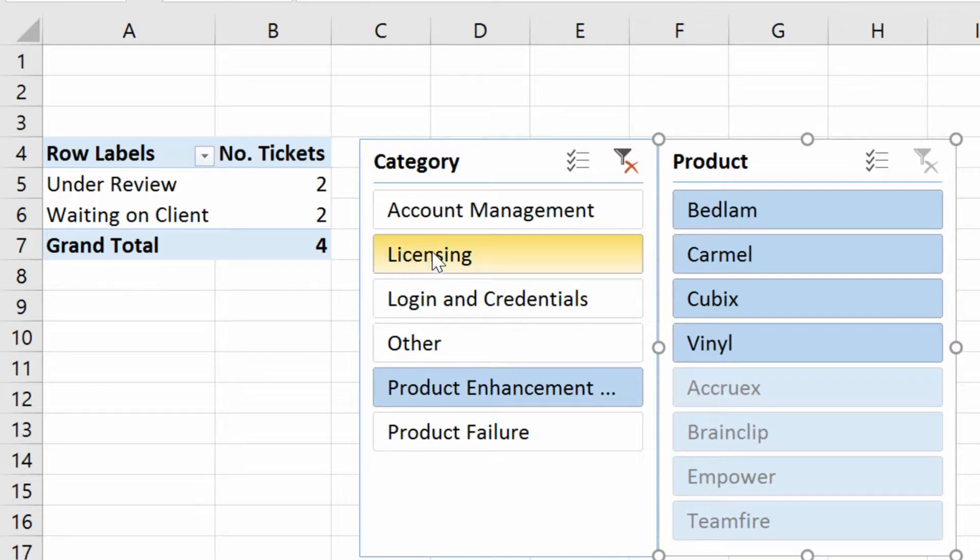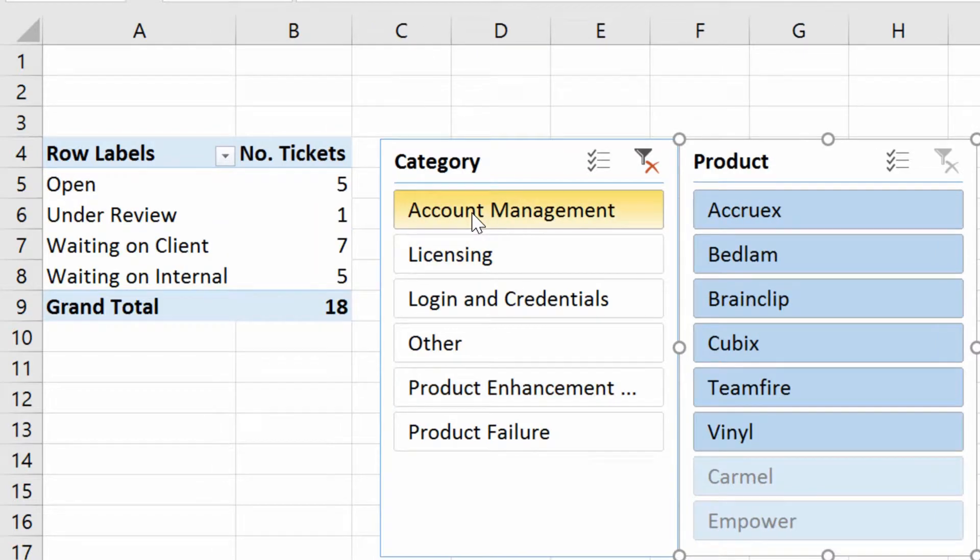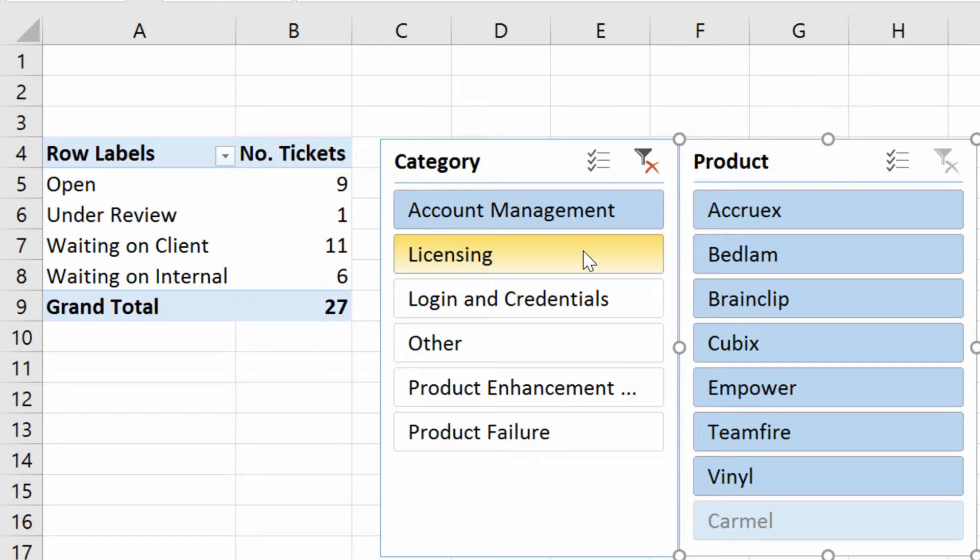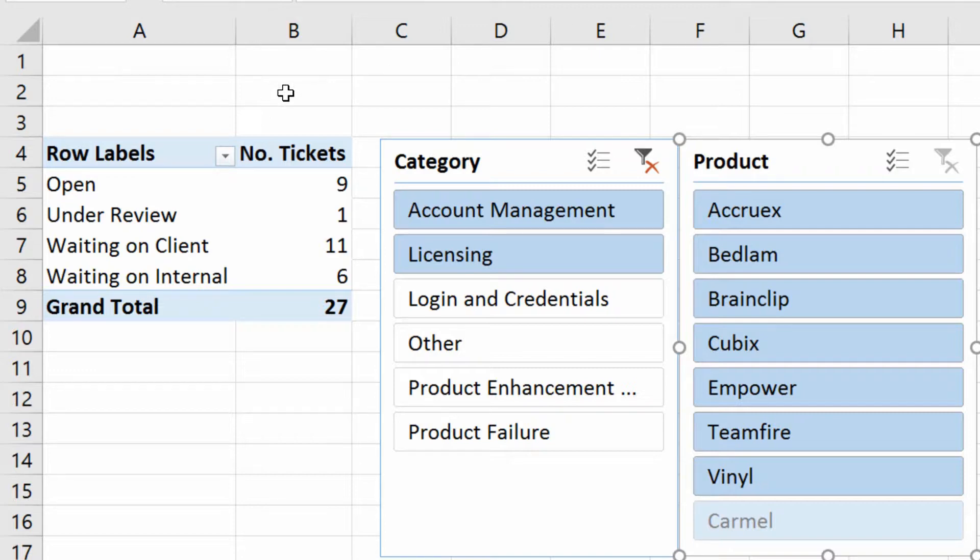But on top of that, I can also click on Account Management, hold down my Control key, click on Licensing, and then let go. And you can see I have those two entries being the source of my filtering. But I don't have that sort of dumb entry that just says multiple items on it. Now I actually see what I'm filtering by.